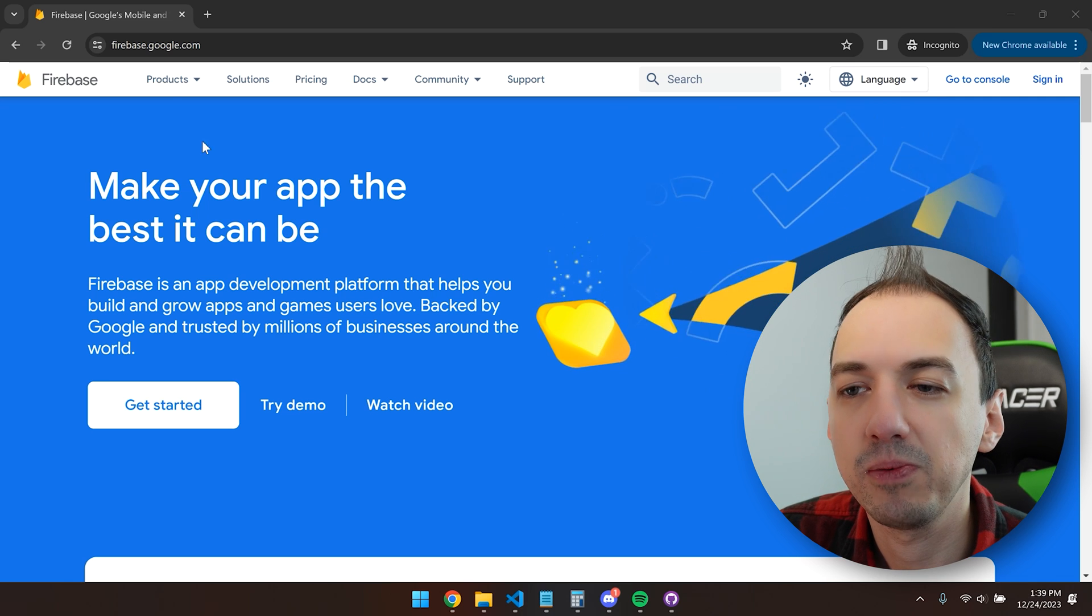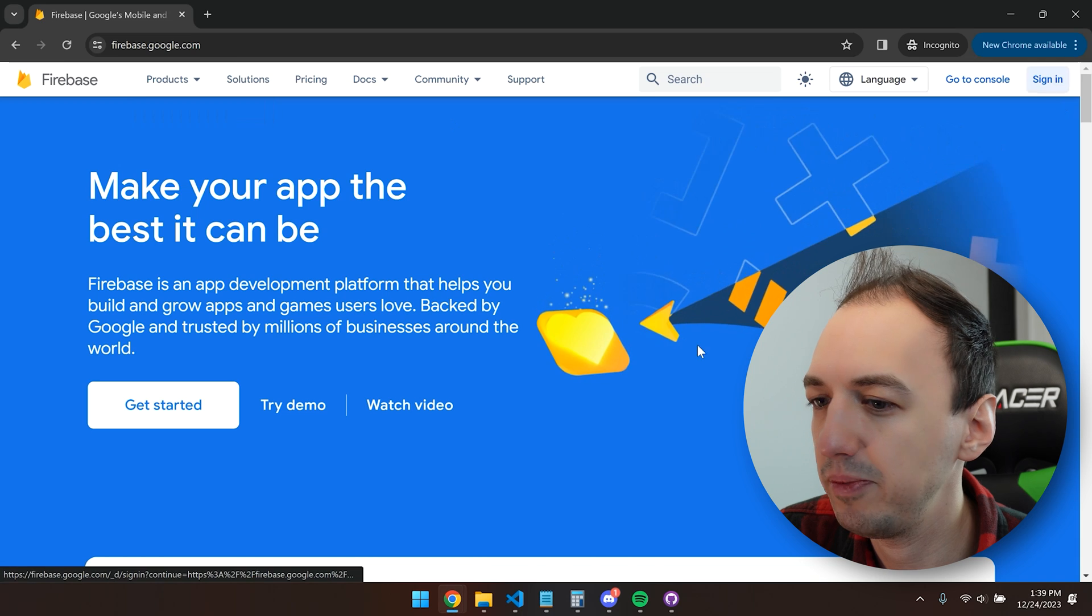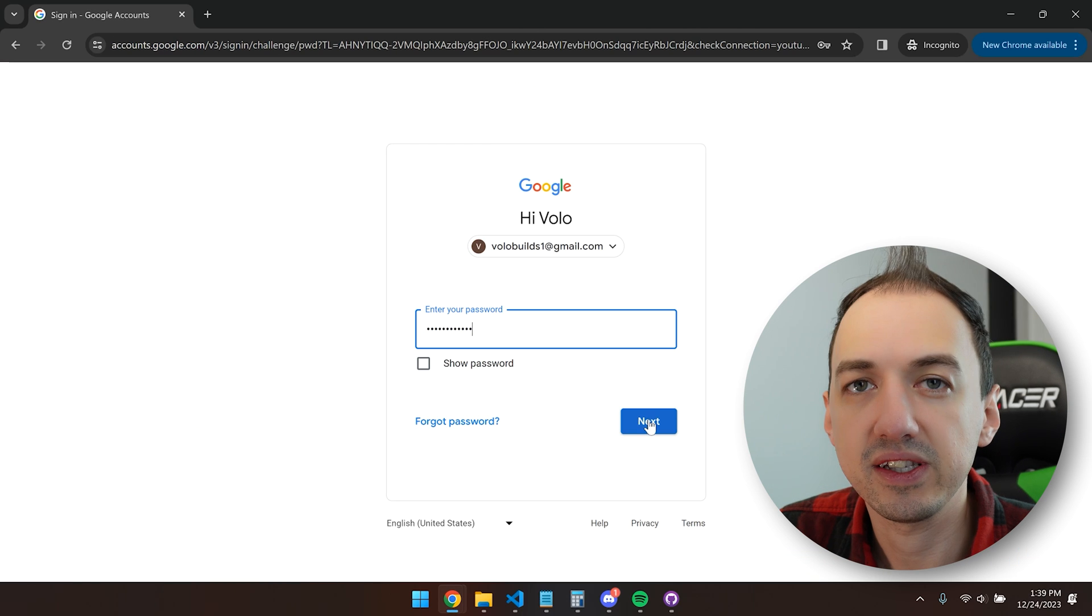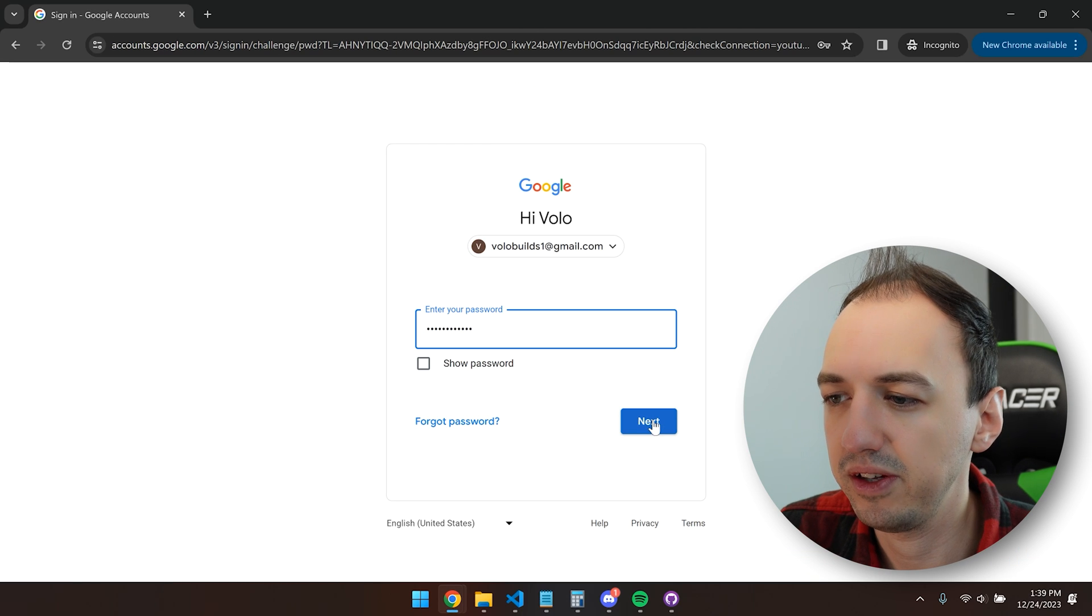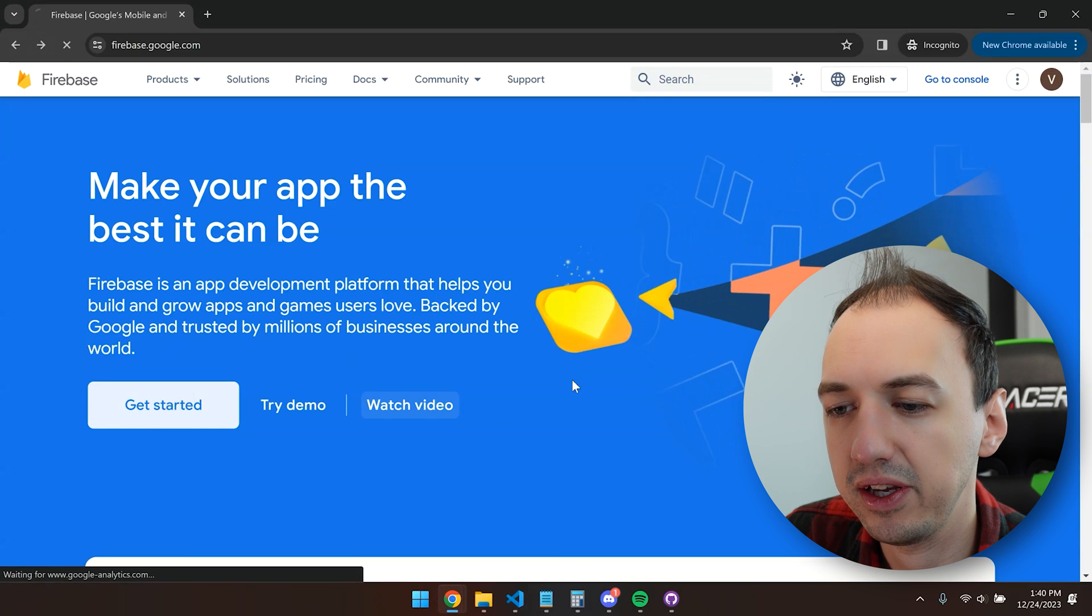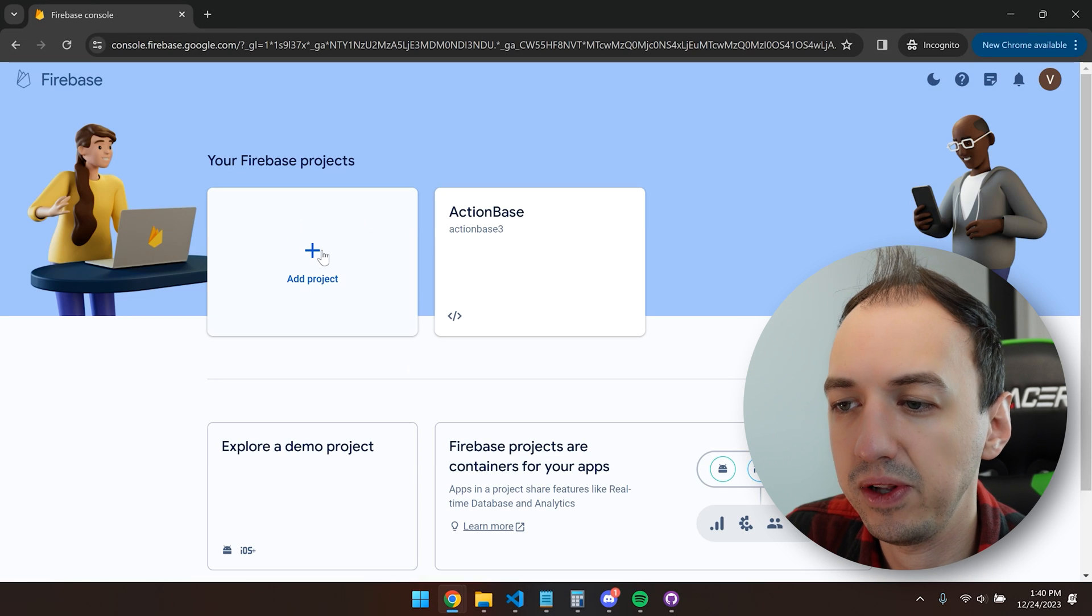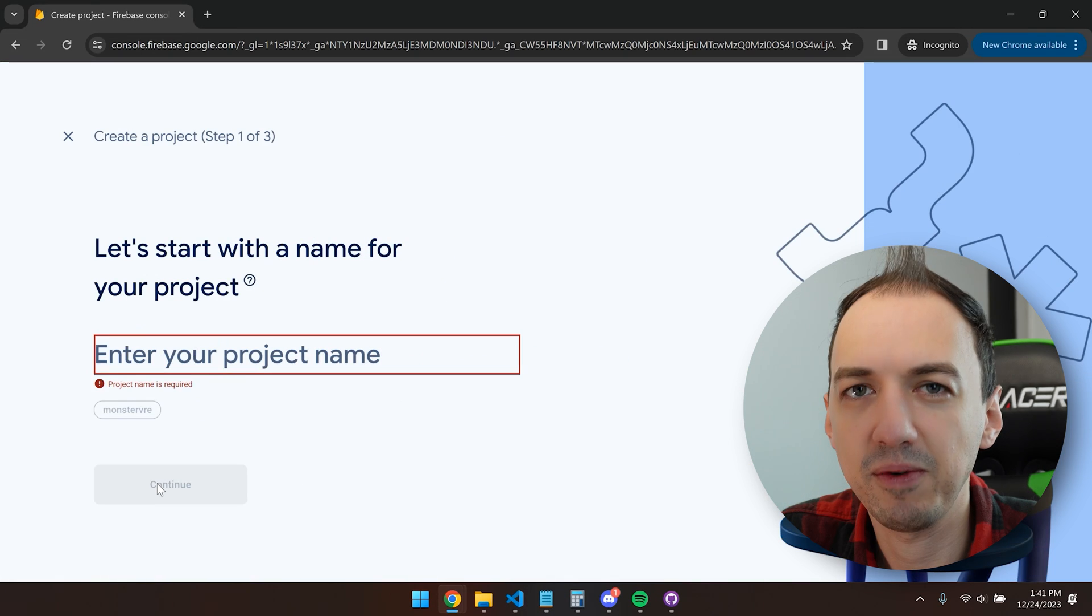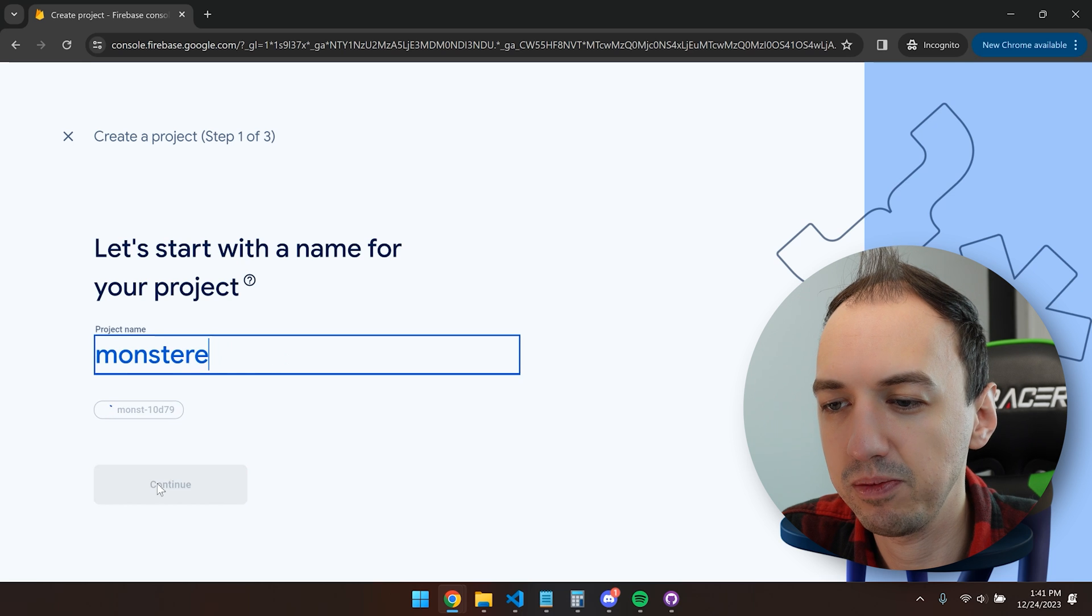To get started with Firebase, we'll go to firebase.google.com and hit sign in. I'll go ahead and sign in, and this will be my first time logging in with this account. So I've logged into my account, and I'm going to hit get started, and then I will add a new project. Come up with a name for the project. Let's say Monster Brew.